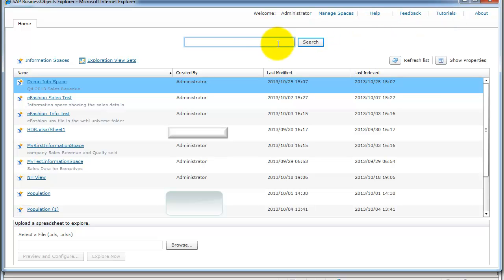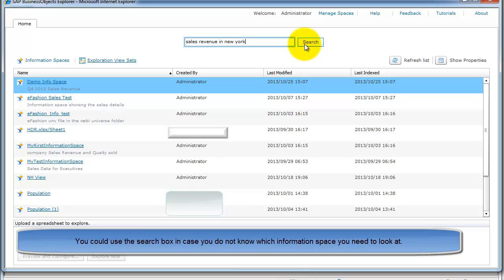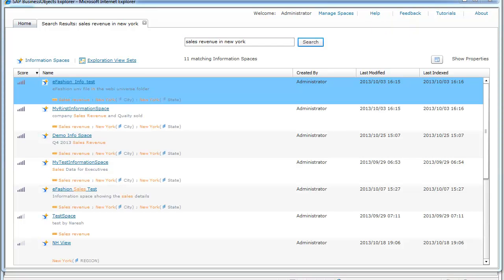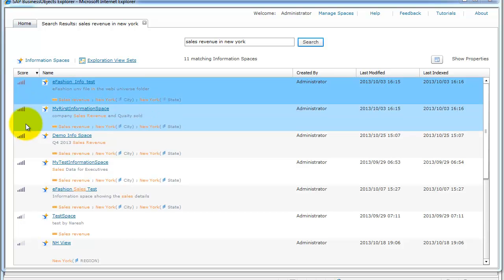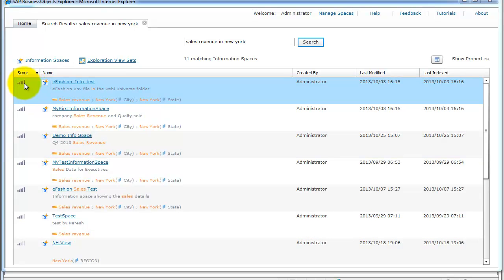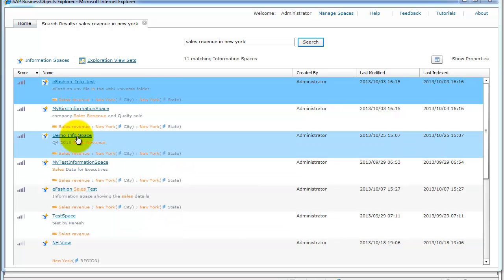Let's go ahead and do a quick search. You don't necessarily need to search if you already know what you're looking for — you could go directly into the information space. But in case you don't know, let's say you're looking for sales revenue in New York. Type that in and hit search. Once the search completes, you'll get a list of all information spaces that have either all or part of the data you're looking for. On the left-hand side you'll see the relevancy score — this one has a lower score of 3 compared to the one above because it probably only has sales revenue and not New York.